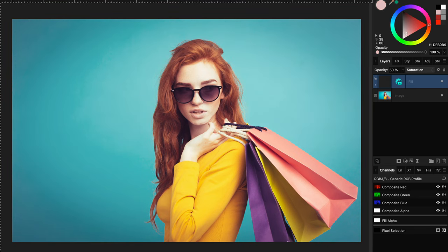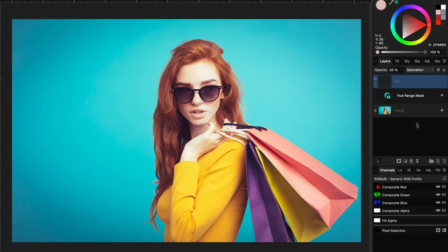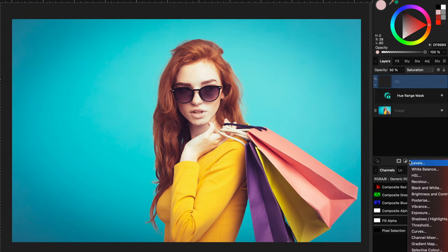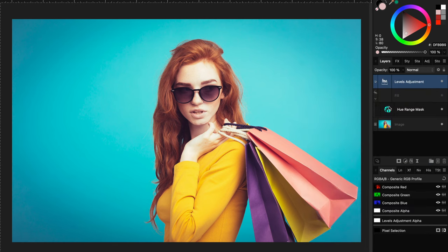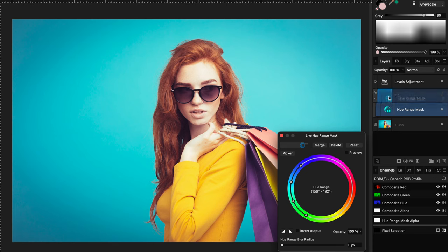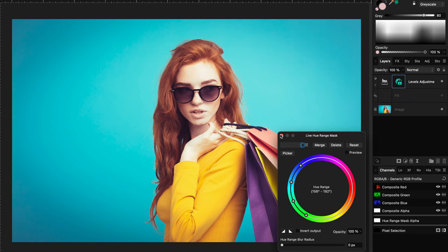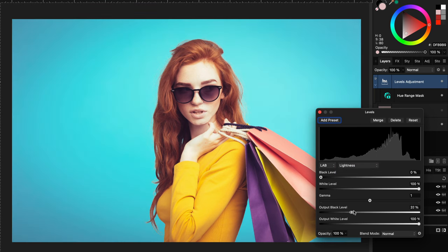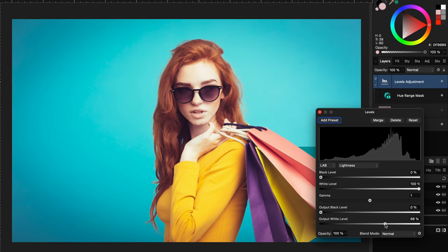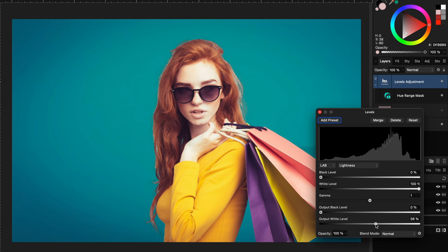Here is the final method I sometimes use, which also works pretty well in these cases. I'm going to add a levels adjustment and set its mode to Lab. I'll use the hue range mask we used earlier and move it to the levels adjustment. Now, if we switch to lightness in the levels adjustment and adjust the output black level, we can make the background lighter, or we can use the output white level slider to make it darker. Pretty awesome.